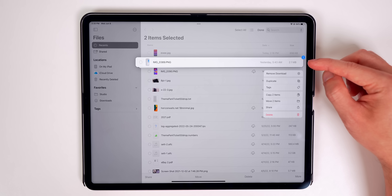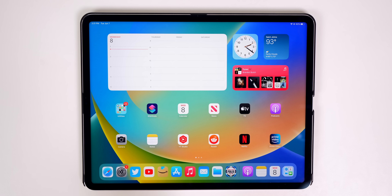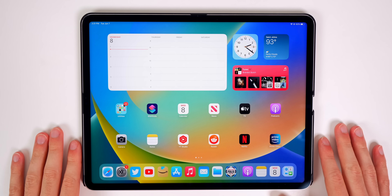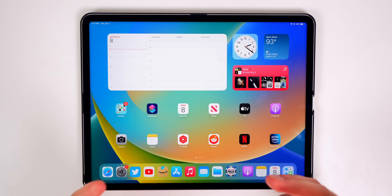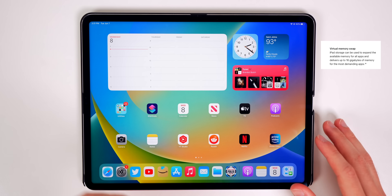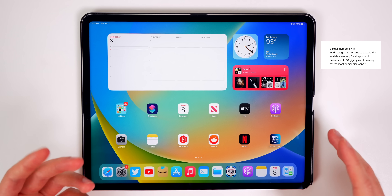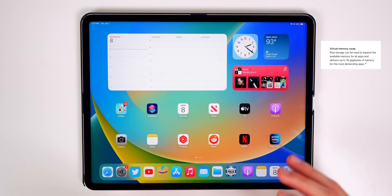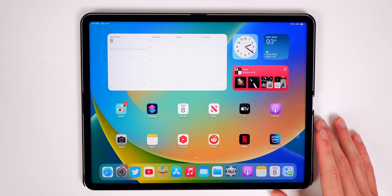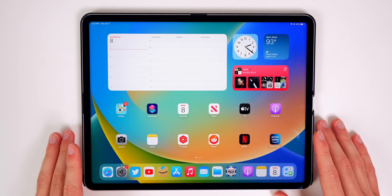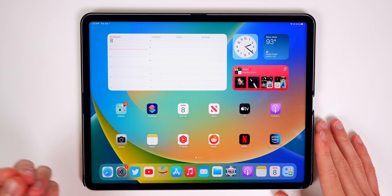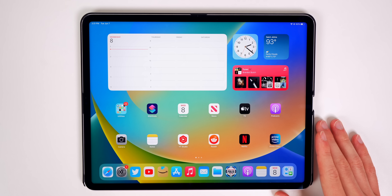iPadOS 16 also introduces virtual memory swap for M1 iPads, allowing you to use available storage as extra RAM for demanding workloads and games. If you have a 256GB M1 iPad or higher, you now get up to 16 gigabytes of RAM compared to the 12 gigabytes on iPadOS 15.